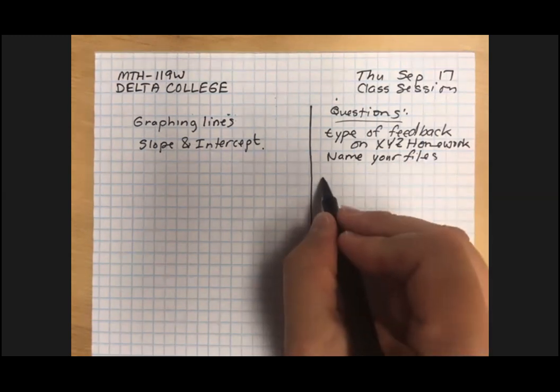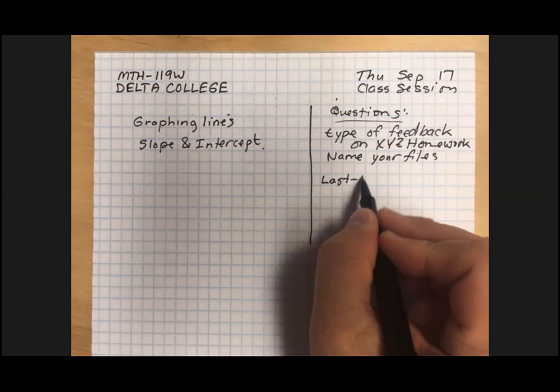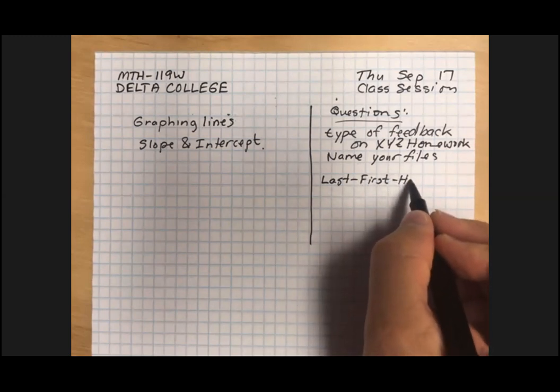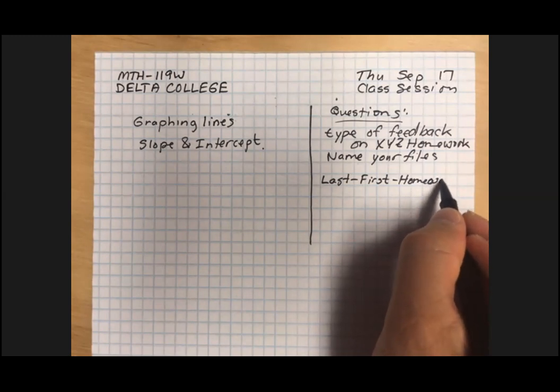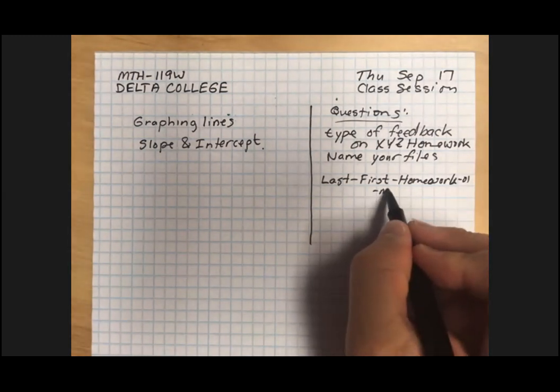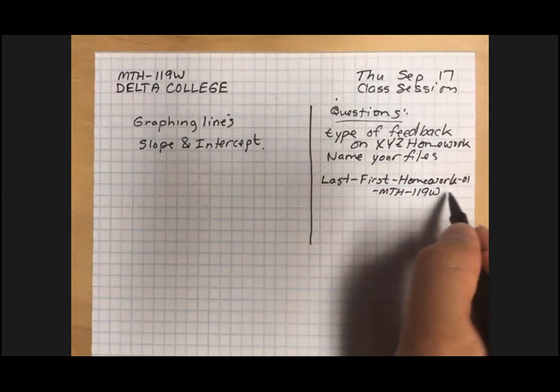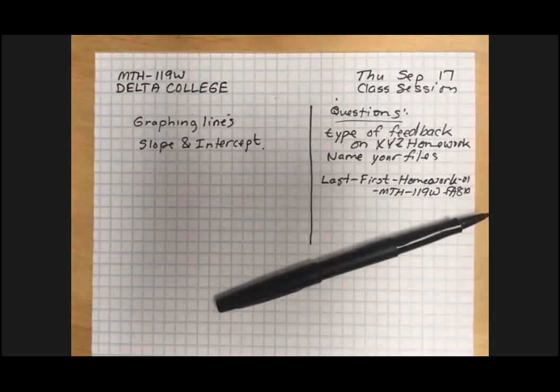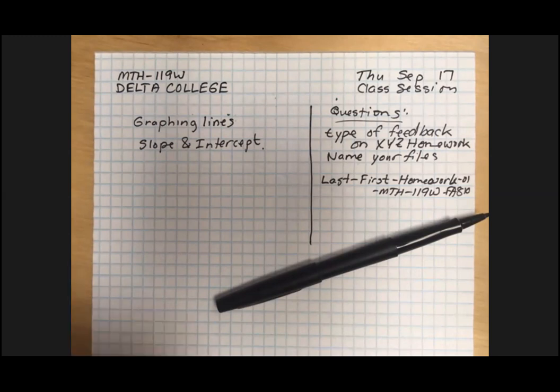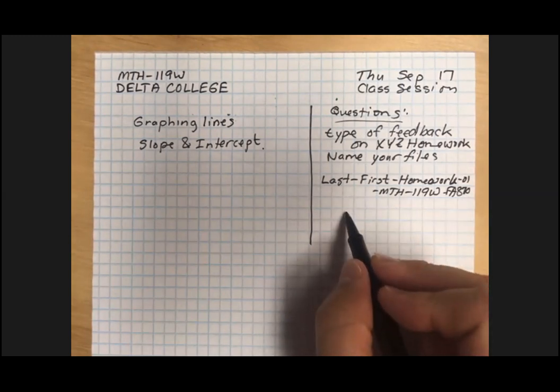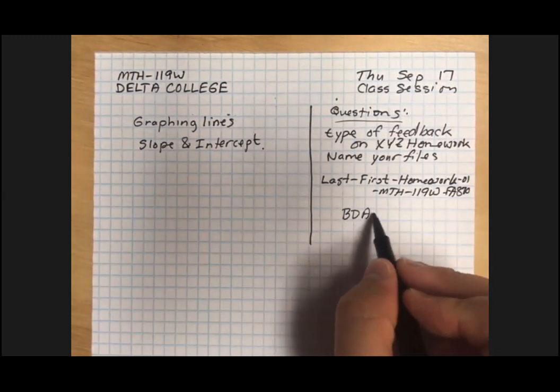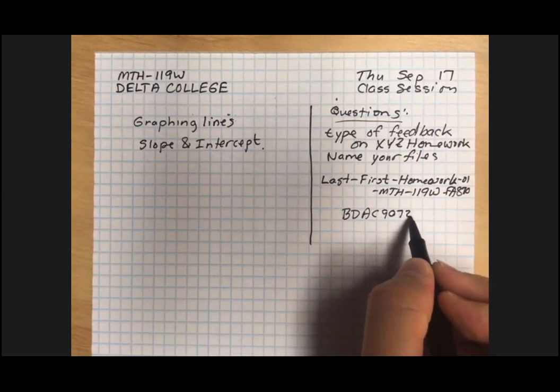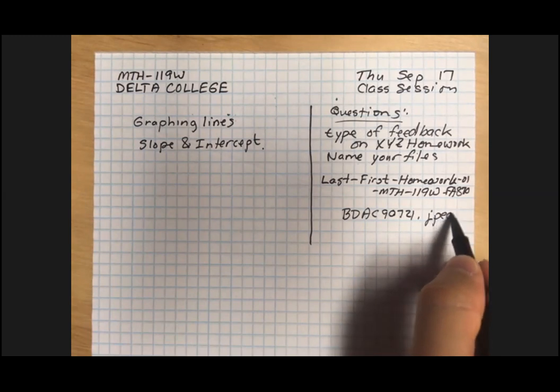With last name, first name, homework number, and then math 119W and then FA 2020 or 870, whichever section we're in, which appears to be 870, excuse me.